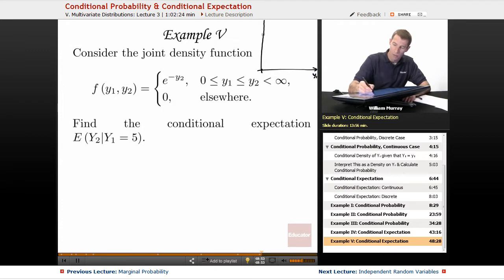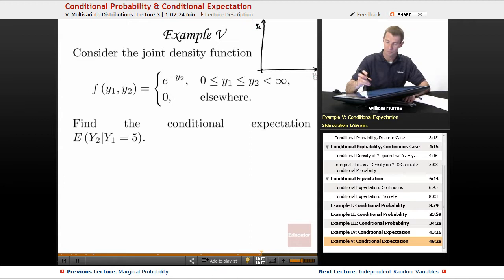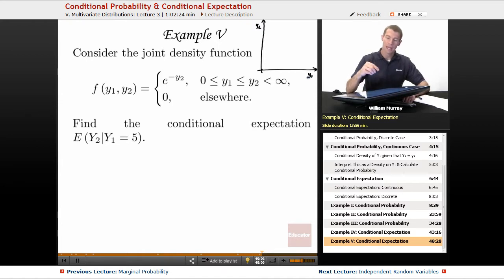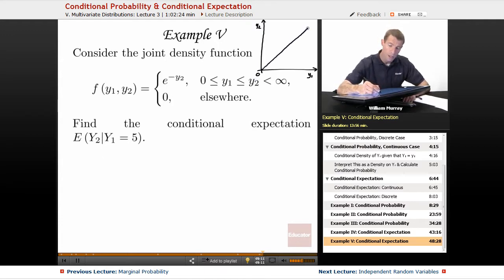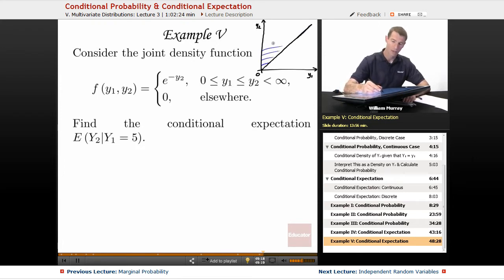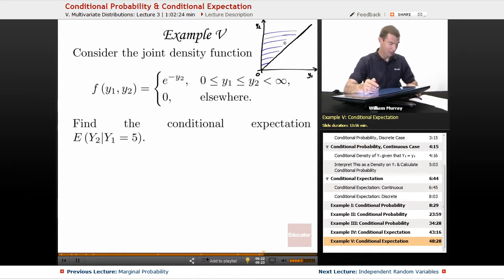There's y1 on my horizontal axis, and there's y2. We're told that they both go from 0 to infinity, but y2 is always bigger than y1. Let me graph the line y2 equals y1, and now we're looking at this region above that line.